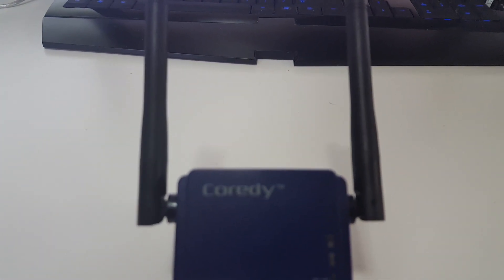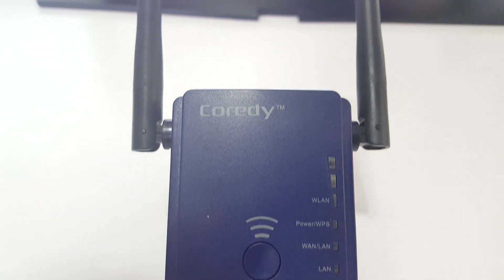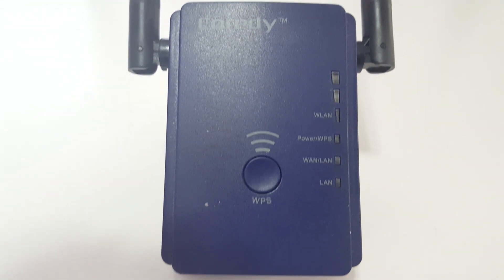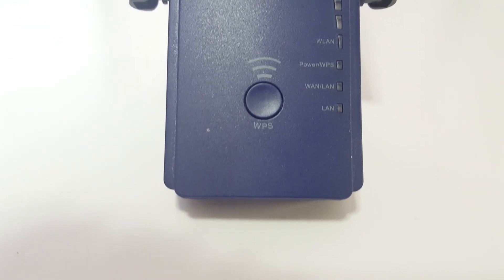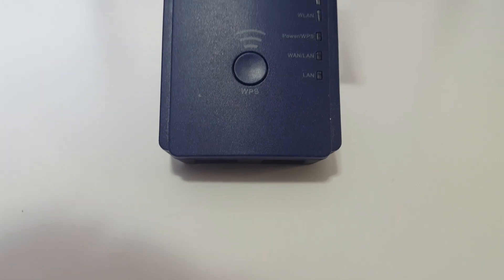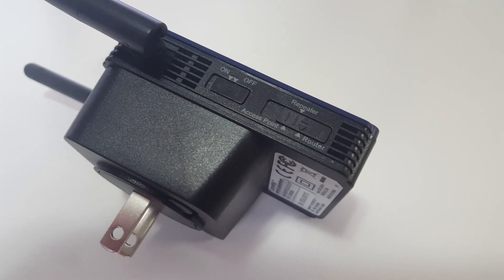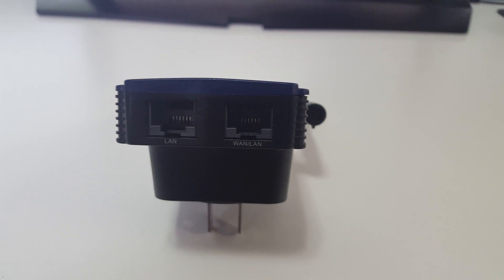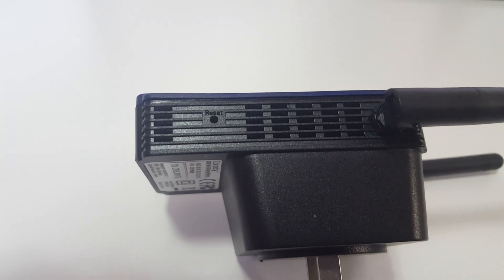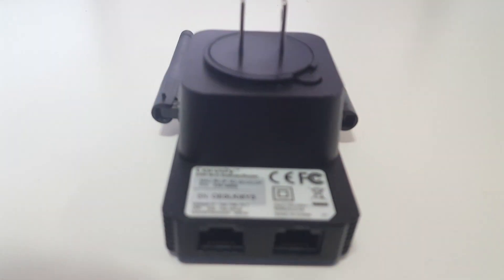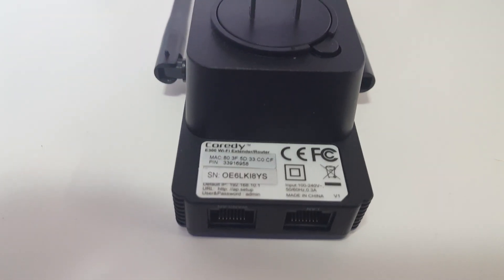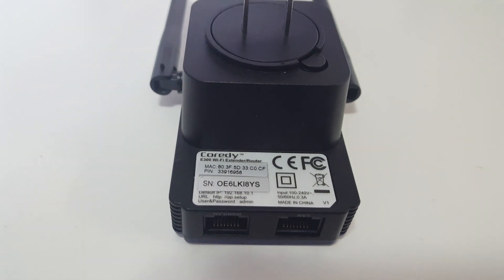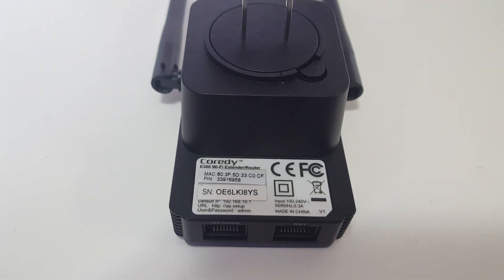So let's take a look at the device. Now, judging from the front, you can see the two antennas. And then you have the Wi-Fi bar, the power WPS light, the WAN and LAN light, and then the LAN light, and then the button for WPS. On one side, you have the on and off button, and then the three modes, which is access point, repeater, and router. And then on the bottom, you have the two Ethernet jacks for WAN and LAN, and then LAN itself. And the other side, you have a reset pin. And then on the bottom, you have the outlet jack, the default IP, the URL, and the username and password for this device. So let's see how hard it is to set it up.